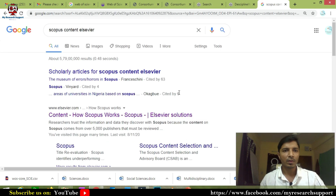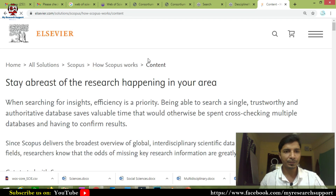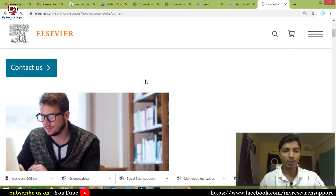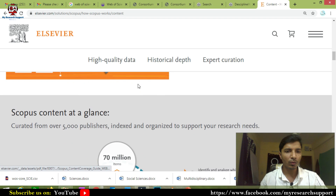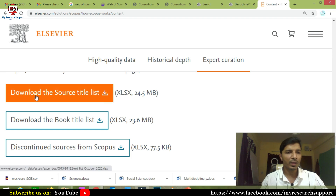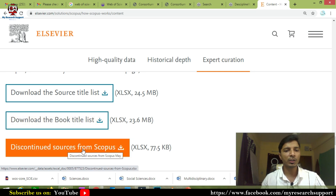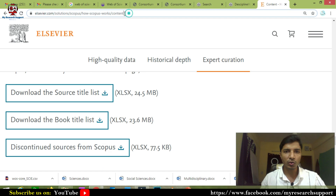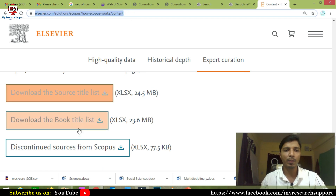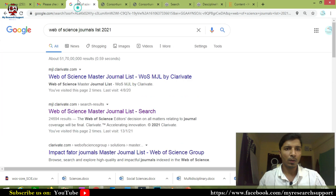Now we will move to downloading the Scopus-indexed journals list. Just type 'Scopus content list' in your browser and open the first link. To download the Scopus list it is very simple — you do not need to sign in or register. Scroll down to the bottom of the page where you will see: 'Download the source title list', 'Download the book title list', and 'Discontinued sources from Scopus'. I am providing these links in the video description — just click the link and you can download the Scopus list.